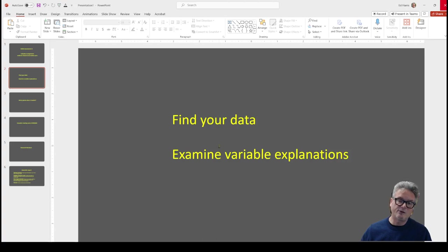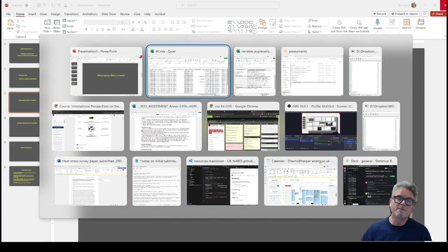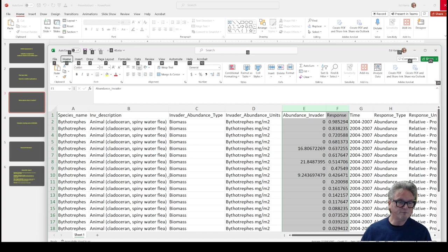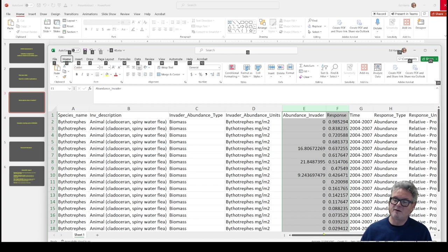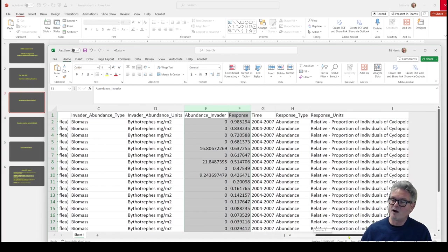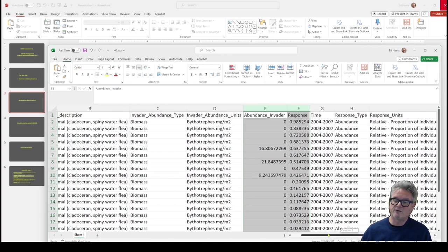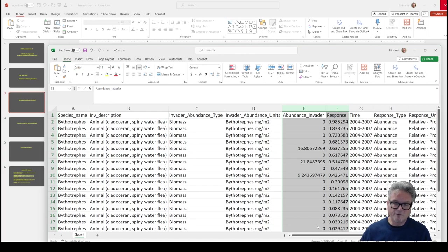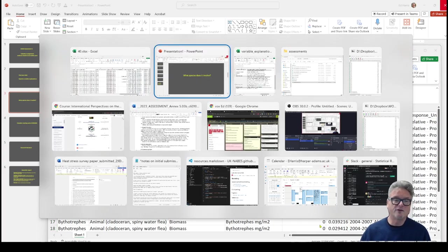So we've found our data. We've examined our variable explanations. What species does it involve? Well, we can read them. You guys may already know all about spiny water fleas. It's a little bit of a niche conservation impacting invasive. But maybe you do already know about it. But if you don't, here's where your first little bit of research will come in. Likewise, if you don't know about cyclopoid copepods, that's where a little bit of research. Now, I'm not asking for a thesis amount of research here. It's just a little bit of Googling, probably using Google Scholar and some other sources.